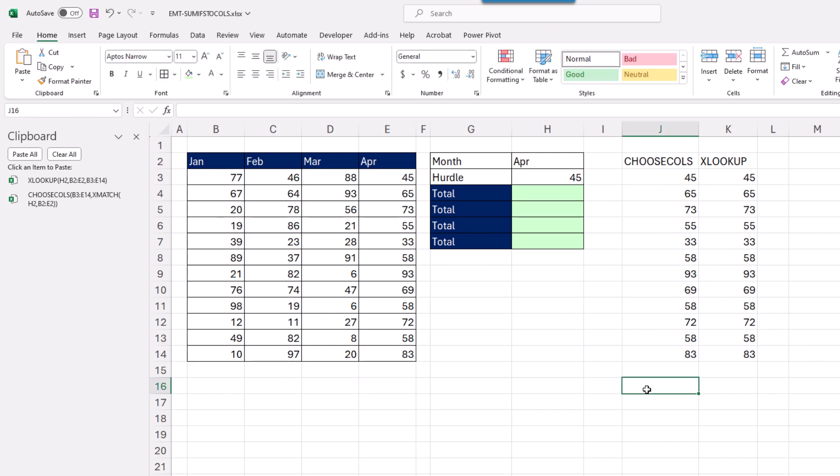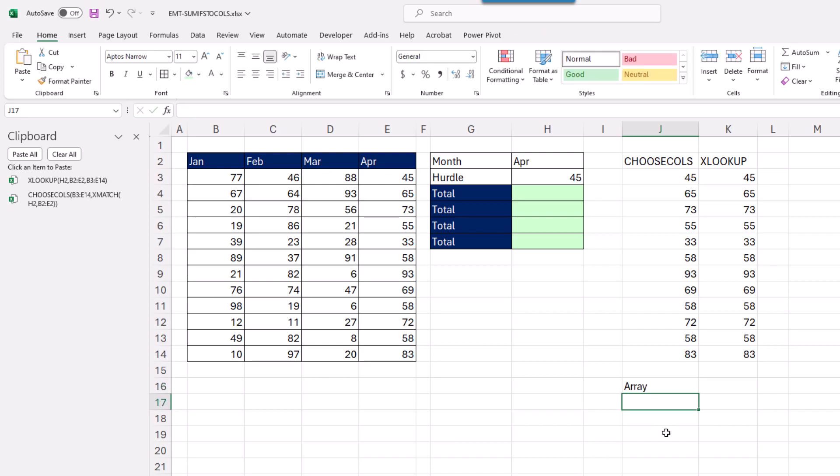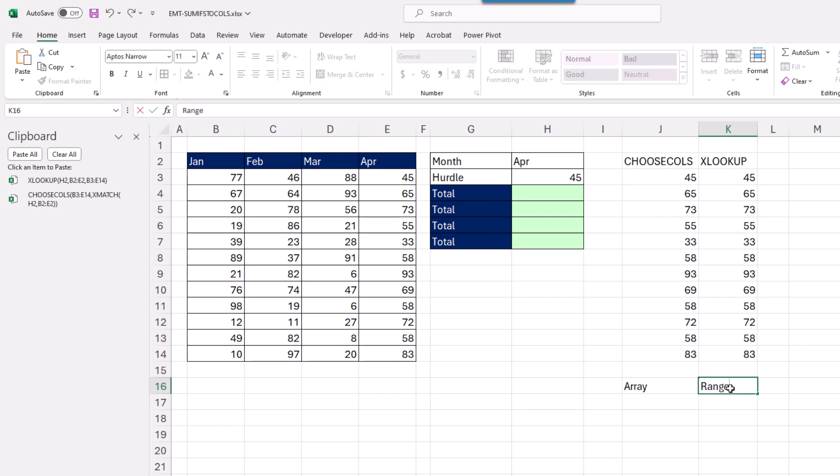Choose Column actually delivers an array. Excel considers this an array object. Internally, for XLOOKUP and the index function, if you're going real old school, those are considered range objects.